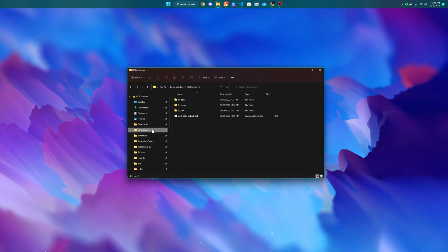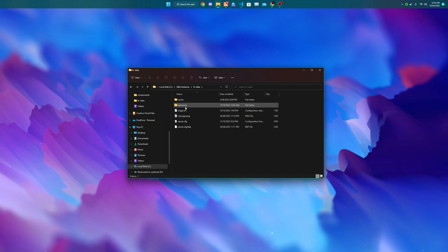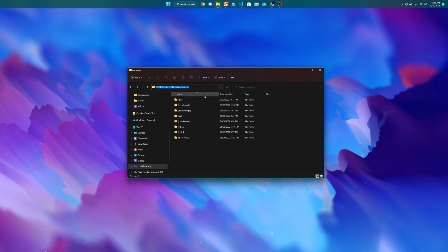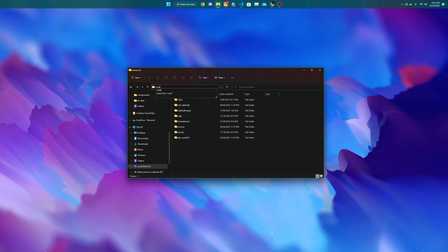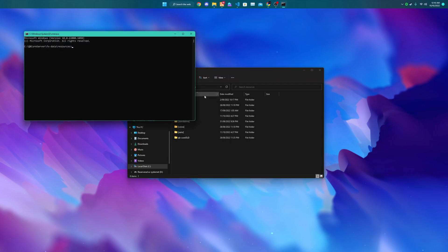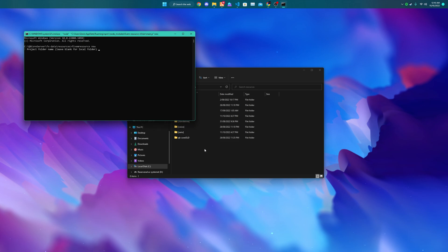To use it, simply open your FiveM resources folder, because I would guess that is the place where you want your FiveM resources to go, and then run 5m resource new. This will ask for a project folder name.